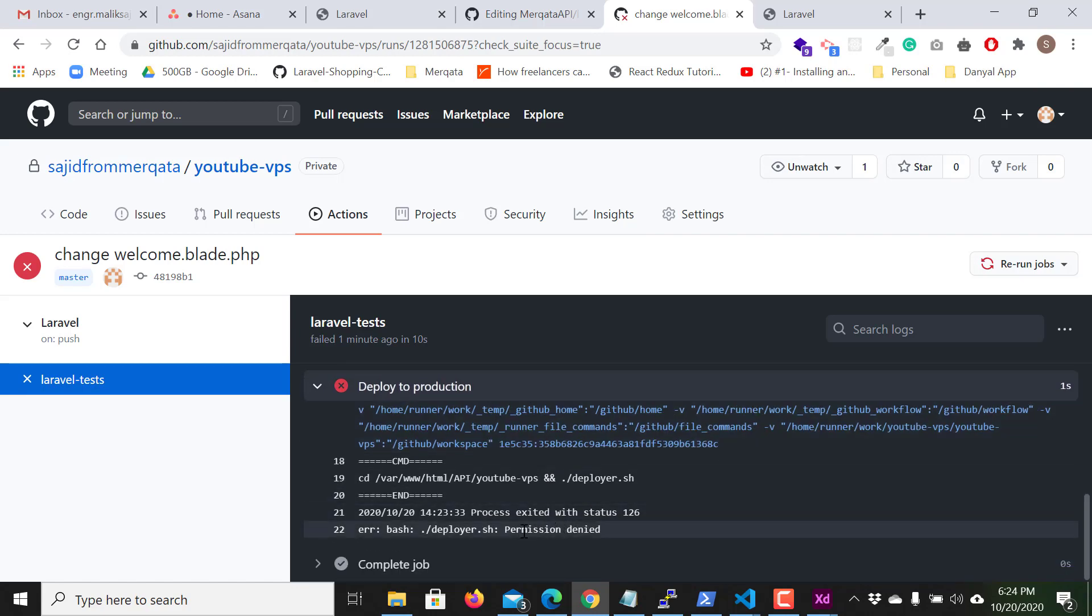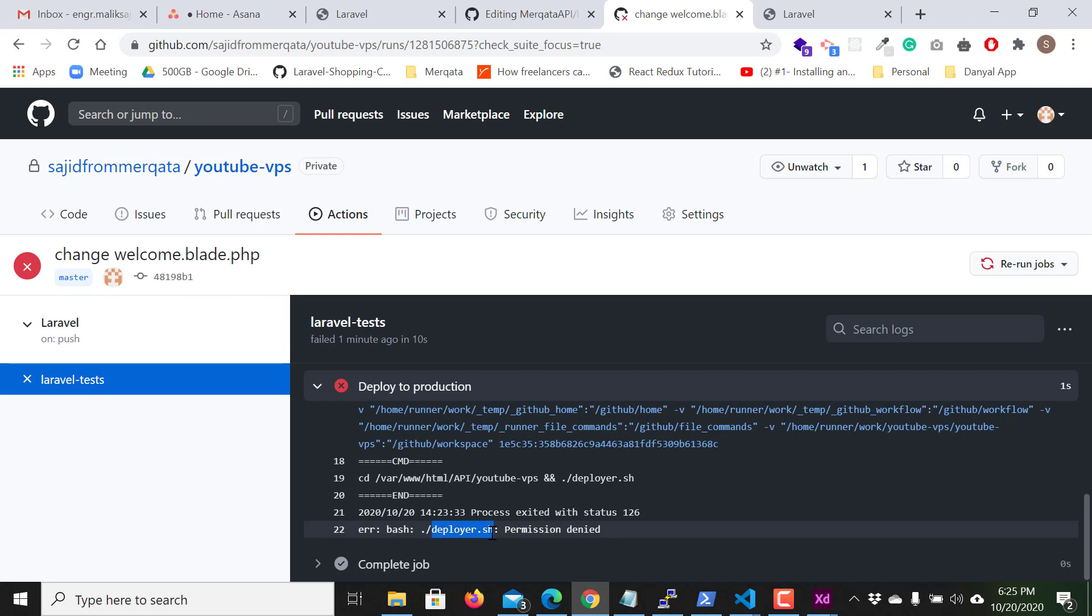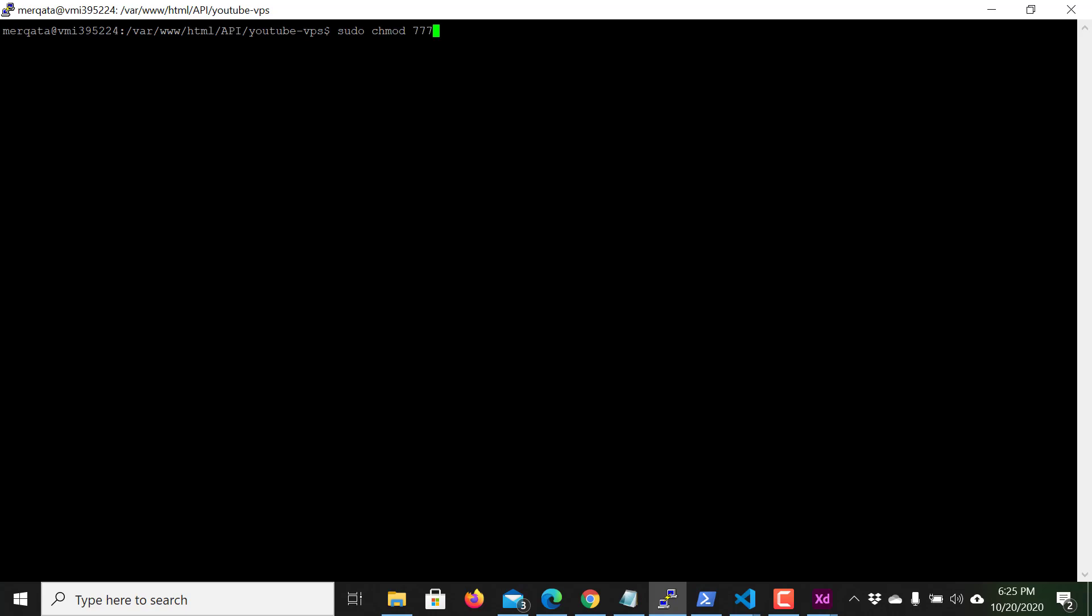Let's see, there's something like permission denied. This means that the GitHub Action is unable to run deployer.sh. So what I should do. I enter the password, the password of my VPS user.